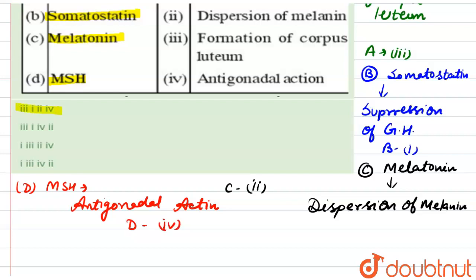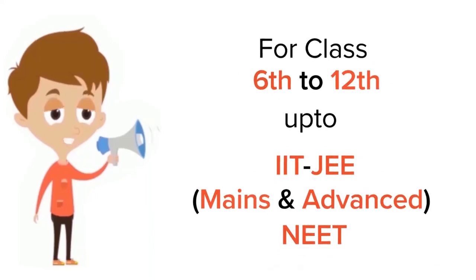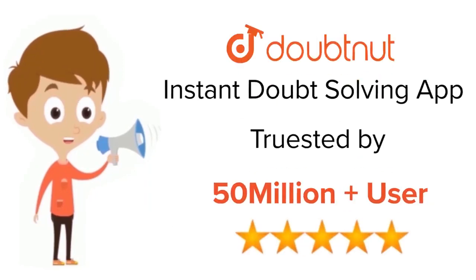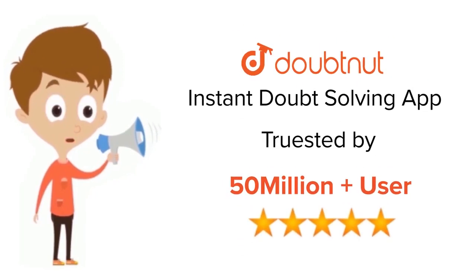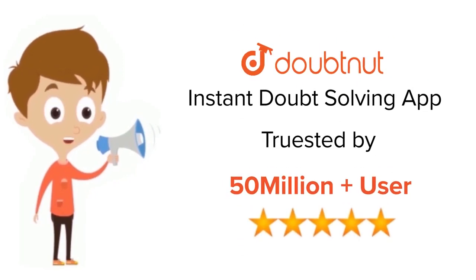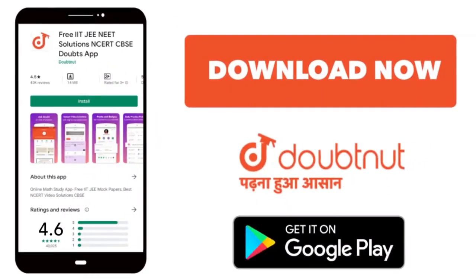That is the correct answer. Thank you. For class 6 to 12th, JEE and NEET level, trusted by more than 5 crore students — download the Doubtnut app today.